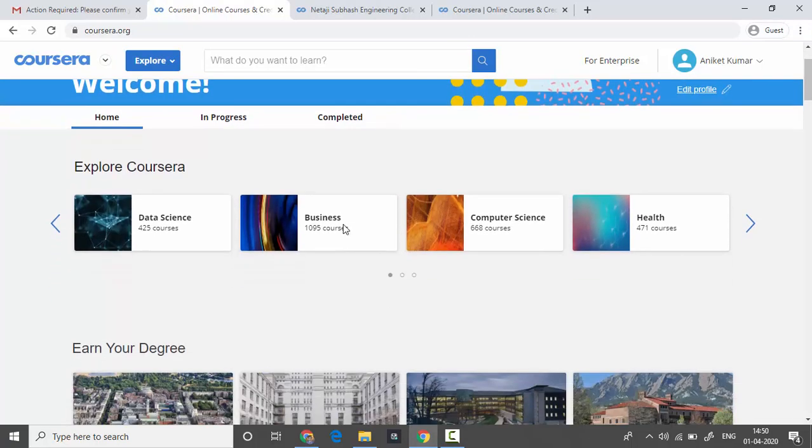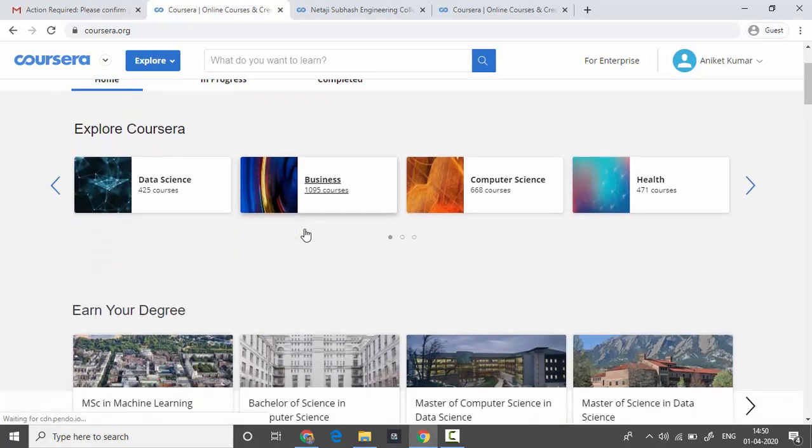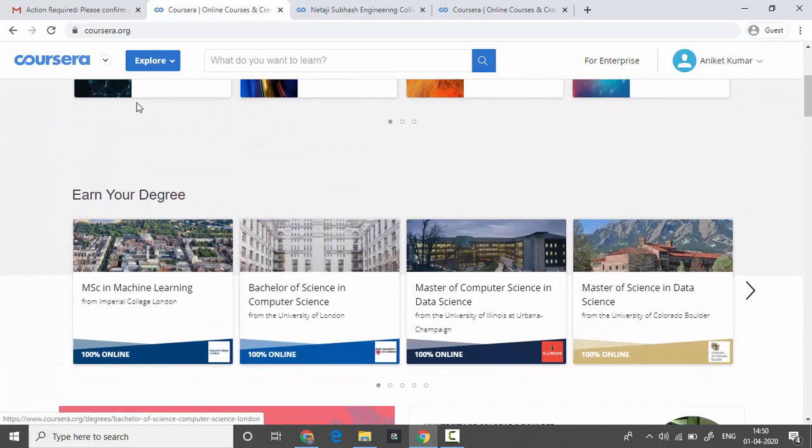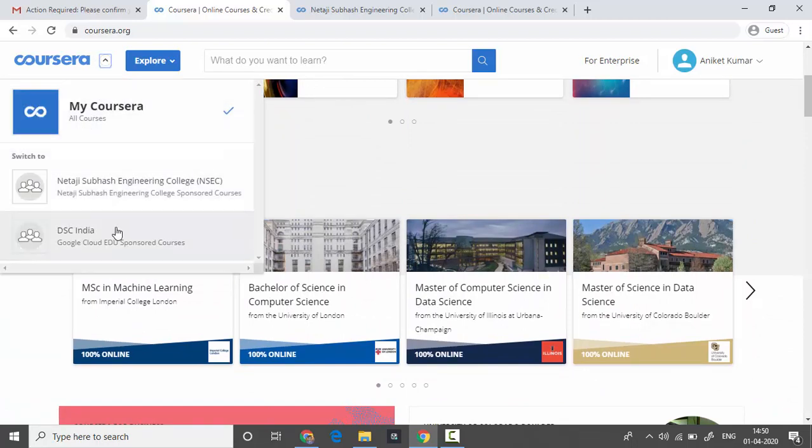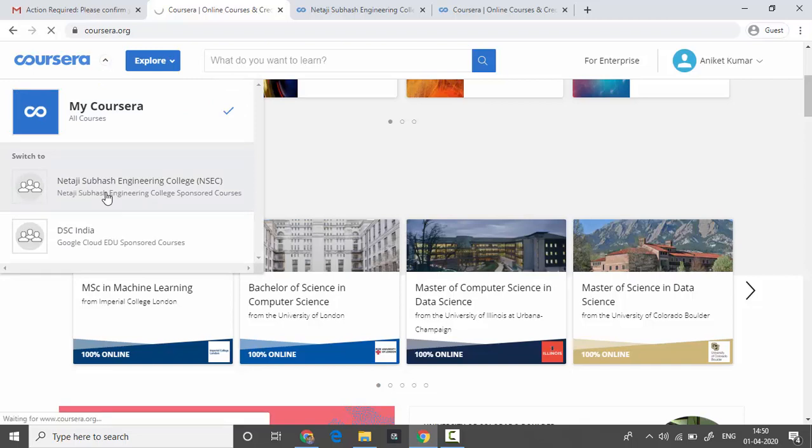Now you can browse through all the courses. But before that, you have to open the next slide and join the program. All the courses available to you are in the catalogue section.